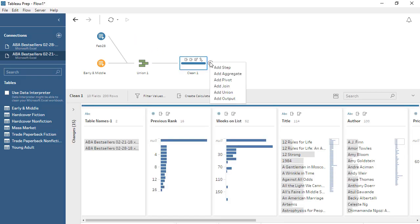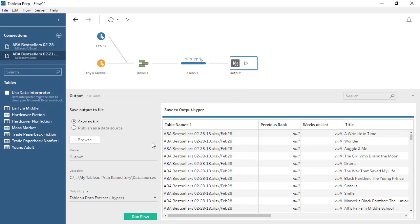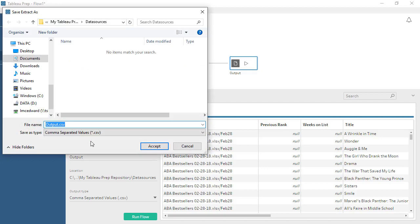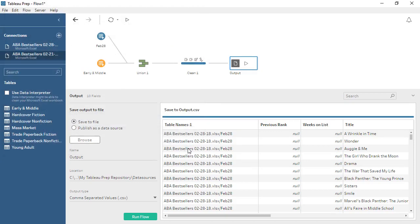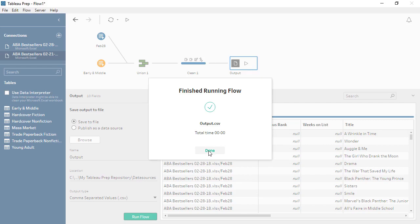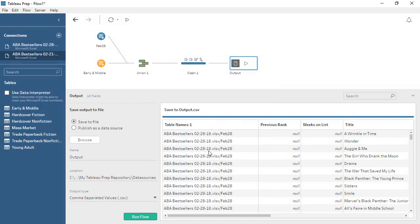Our data is prepared and ready for use, so let's create an output step. We'll click the plus and add an output. We'll choose a CSV format, and we can choose where to save the file and what to name it. Now, when we run the flow, we generate a new file. Tableau Prep does not write back to the original data source. This new file contains all of the data as we cleaned and combined it. We're ready for analysis!